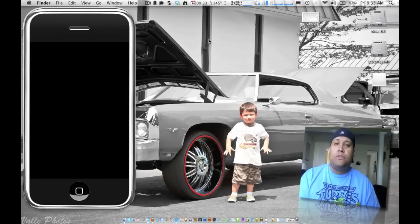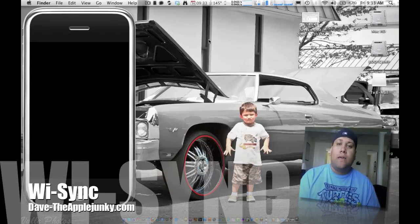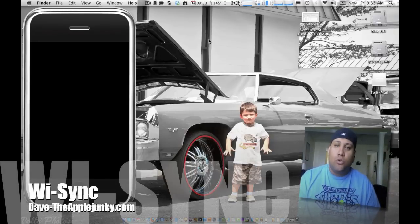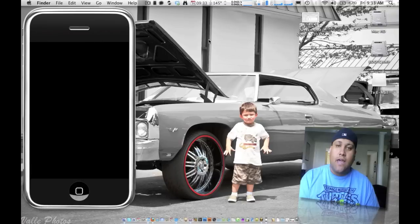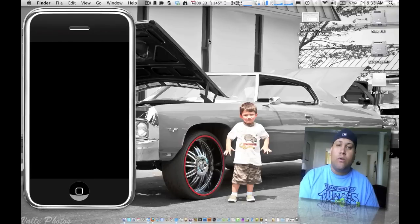Hey guys, Dave here from TheAppleJunkie.com and today I'm going to show you something very cool that just came out this morning or last night.